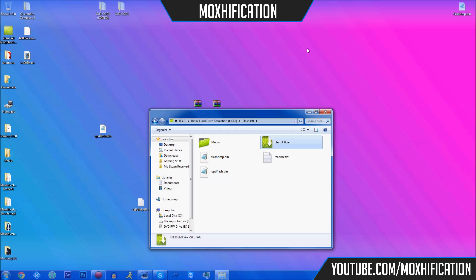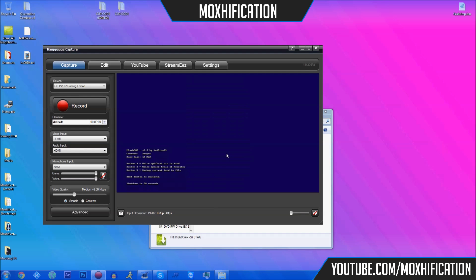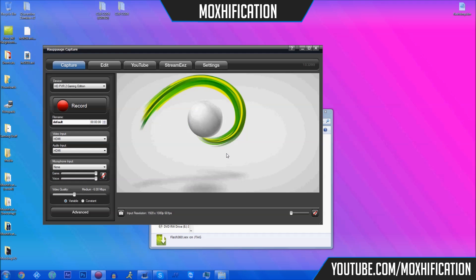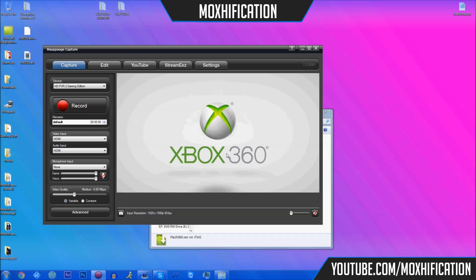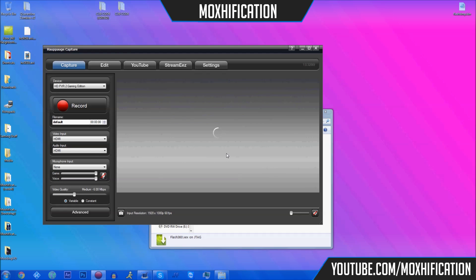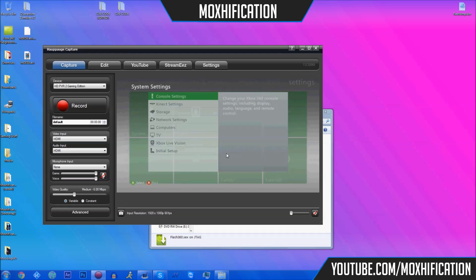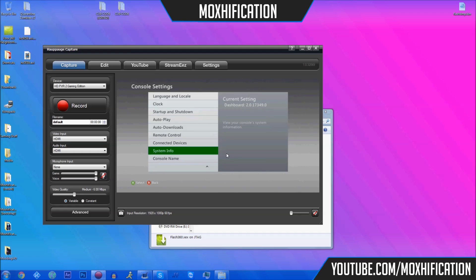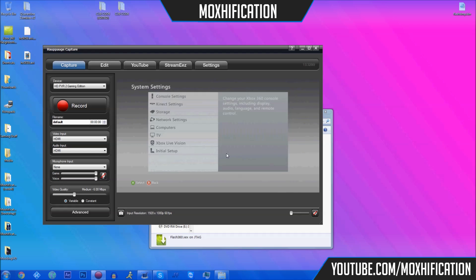Plug the power brick back in and turn the console on using the power button. It might take a while to load but it does boot. Once it boots to the dashboard, go to Settings > System > Console and then System Info. As you can see it now shows 2.0.17349.0 — we're on the latest update on the JTAG.